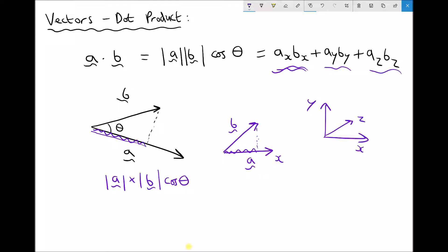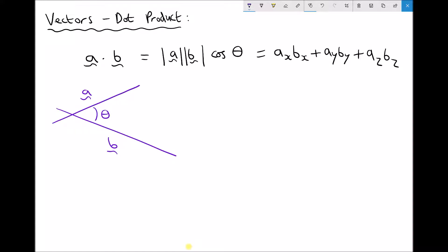Where this all comes in useful is when we want to calculate the angle theta between two vectors. Given vectors a and b, we use both the magnitude form and the component form of the dot product equation: the magnitude of a times the magnitude of b times cos theta equals ax·bx plus ay·by plus az·bz. The first thing we need to do is get cos theta on its own, which we do by dividing both sides by the magnitude of a times the magnitude of b.